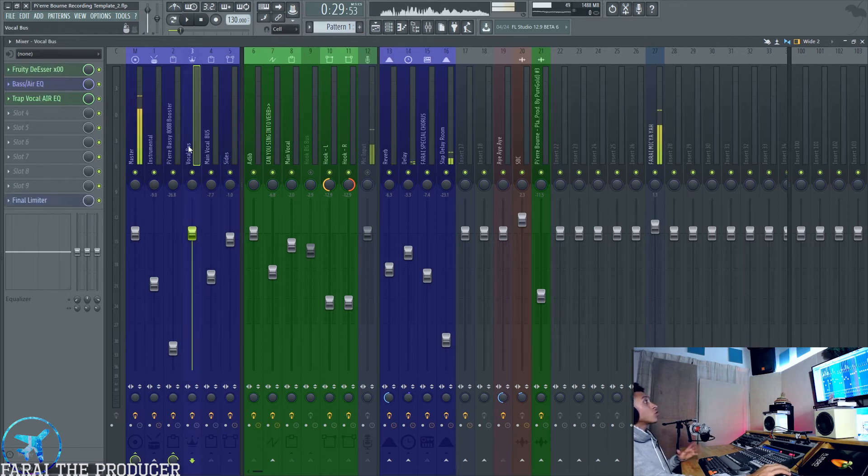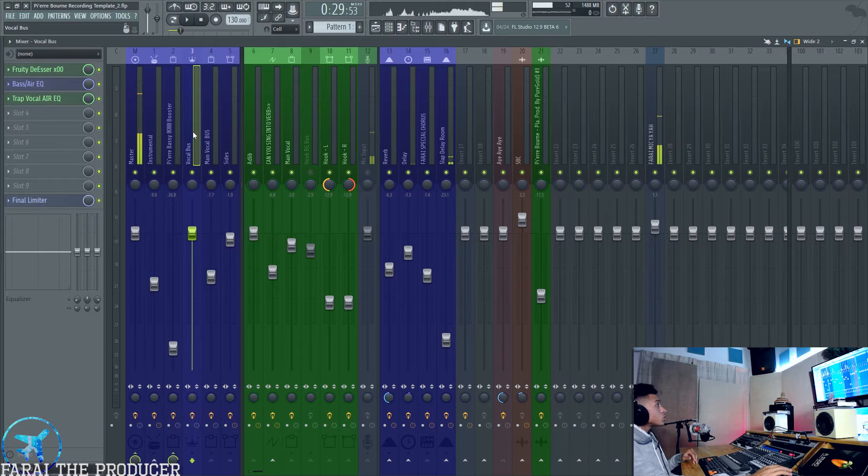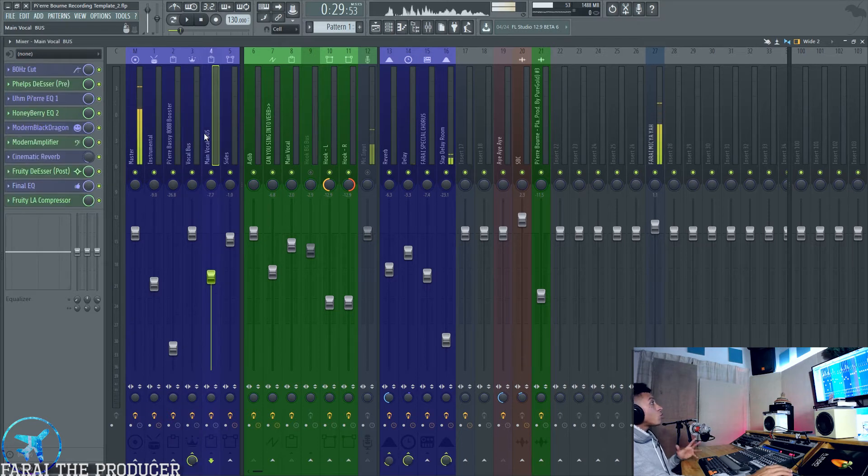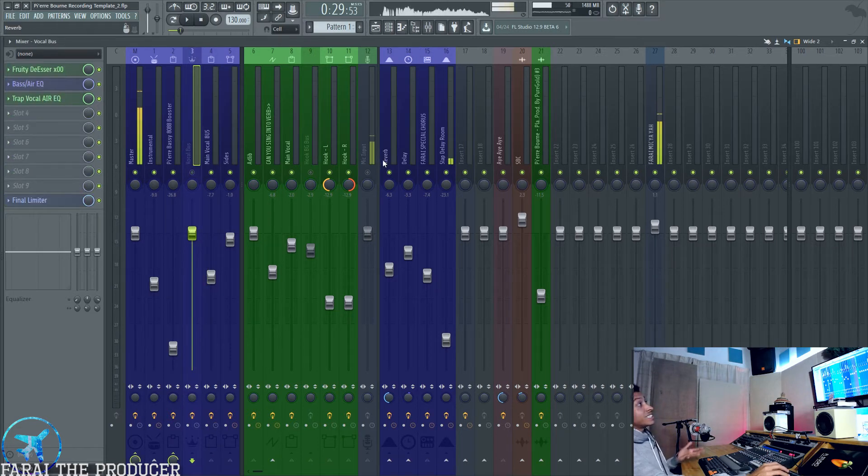You've got a vocal bus as well. You guys have seen this in previous videos. Main vocal channel, vocal bus. We can mute all the vocals and just hear the effects.